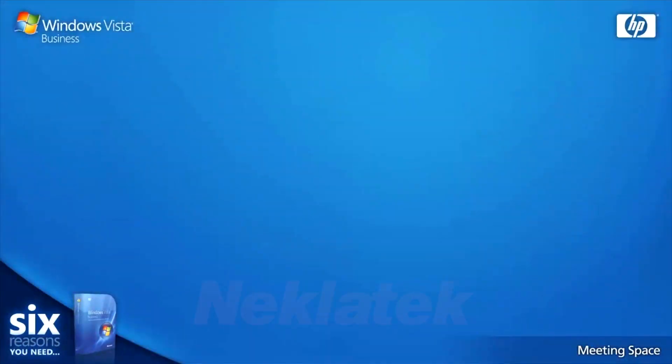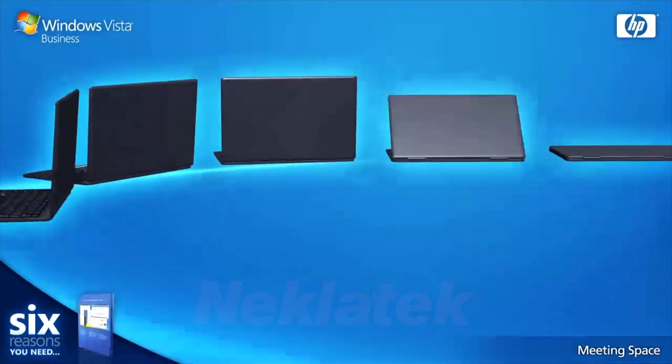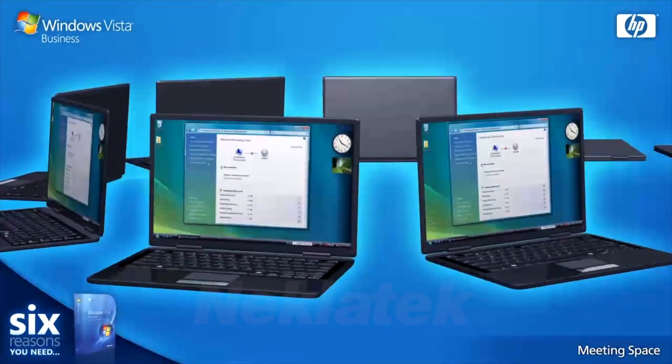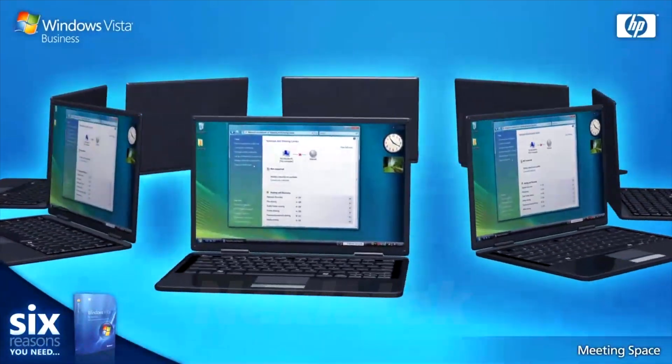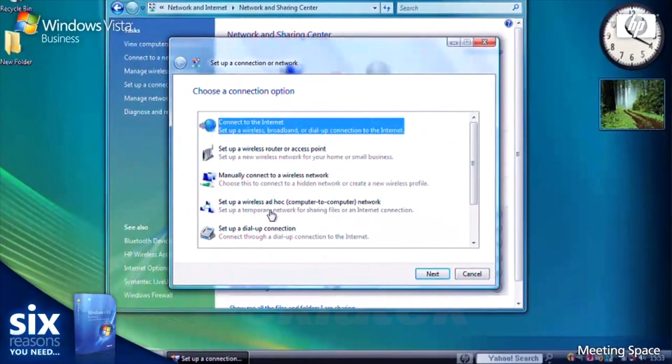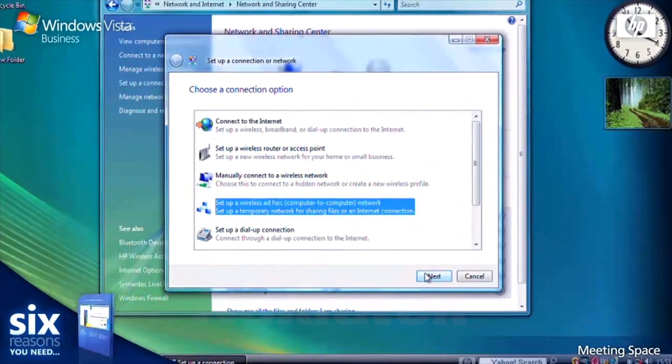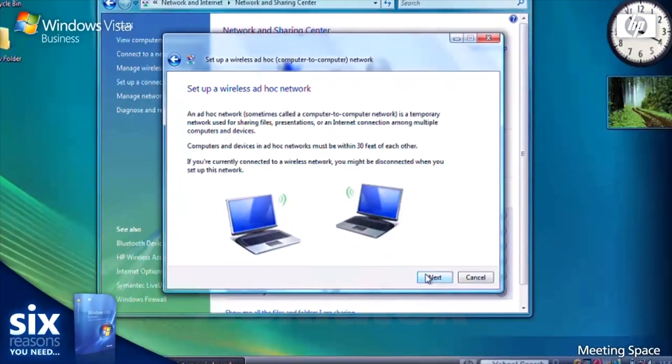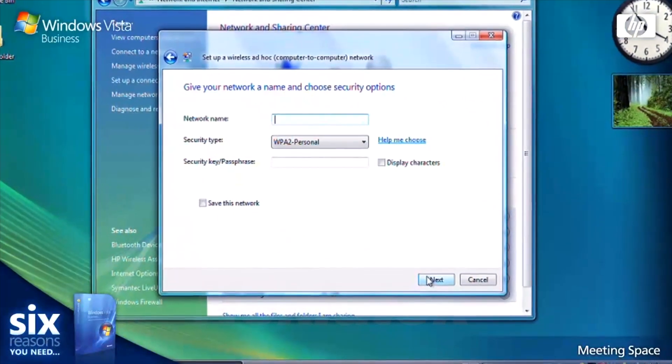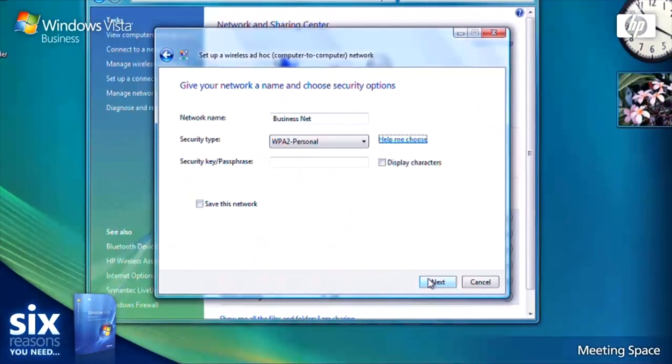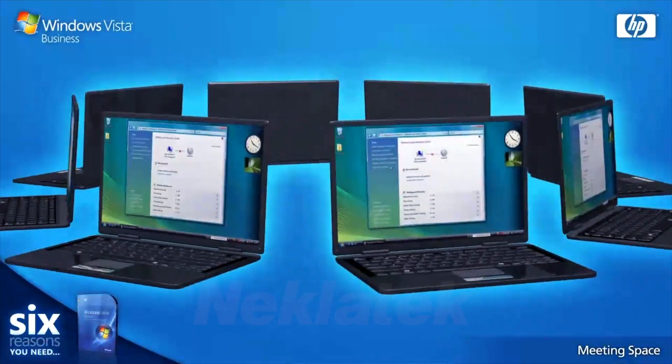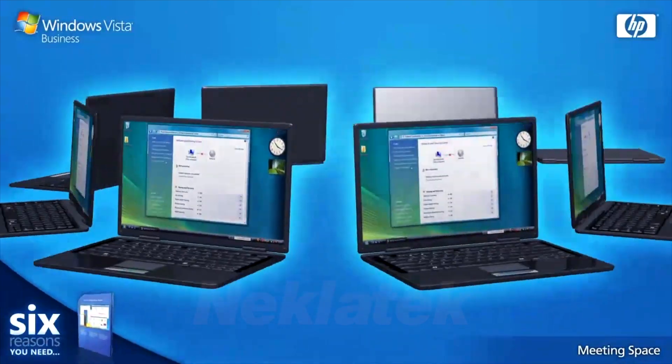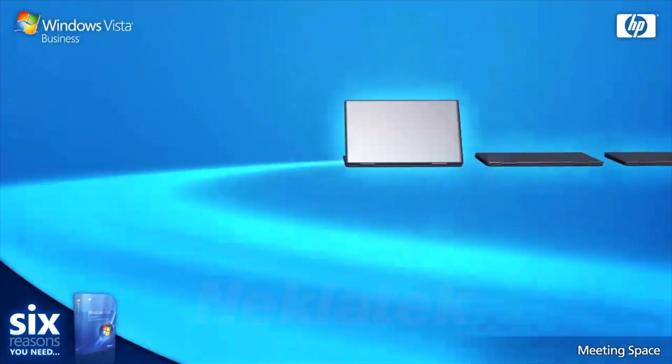You don't even need to be connected to a network or wireless hotspot to enjoy the benefits of Windows Meeting Space. With Windows Vista and your HP notebook, it's easy to create a totally secure ad hoc PC-to-PC wireless network for your colleagues to join and follow the meeting. Teamwork just got easier with Windows Vista Business.